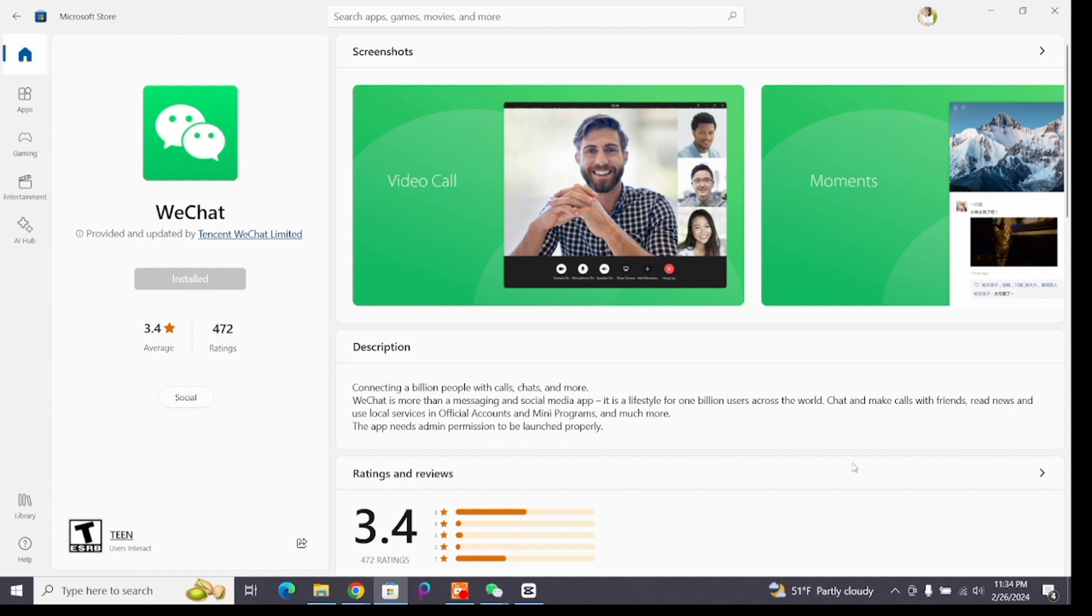Now you can continue using the application by launching it on your device. Create an account with it and start chatting and making calls with your friends.